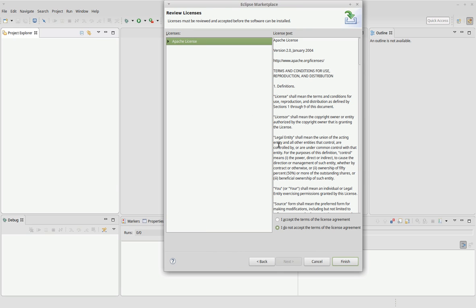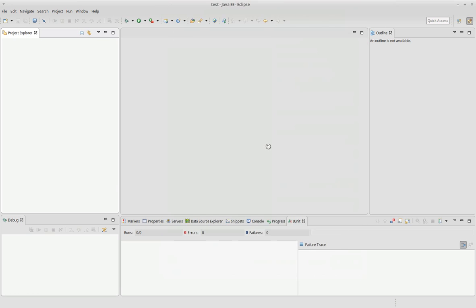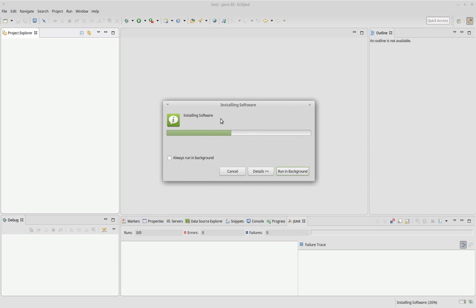Apache license. No problems. Accept. Finish. Now the software is installed.